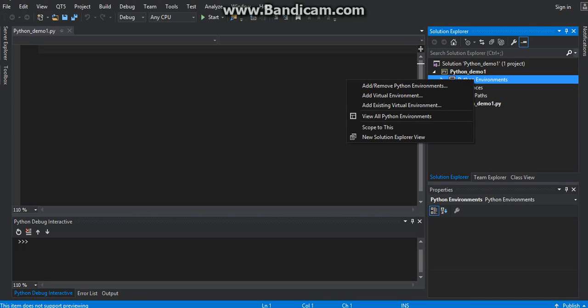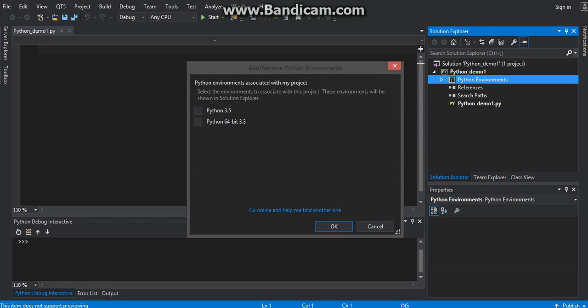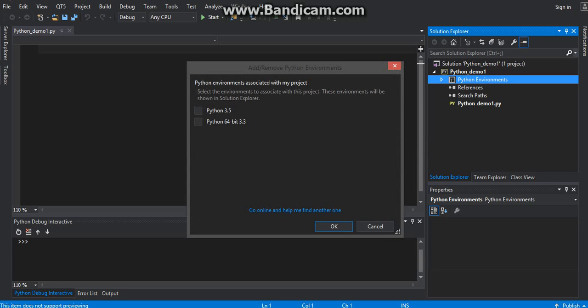Right-click on the Python environment and choose Add/Remove. You can see that if you had installed Python 3.3 or Python 3.5, any version, you will see the environment available in this window.